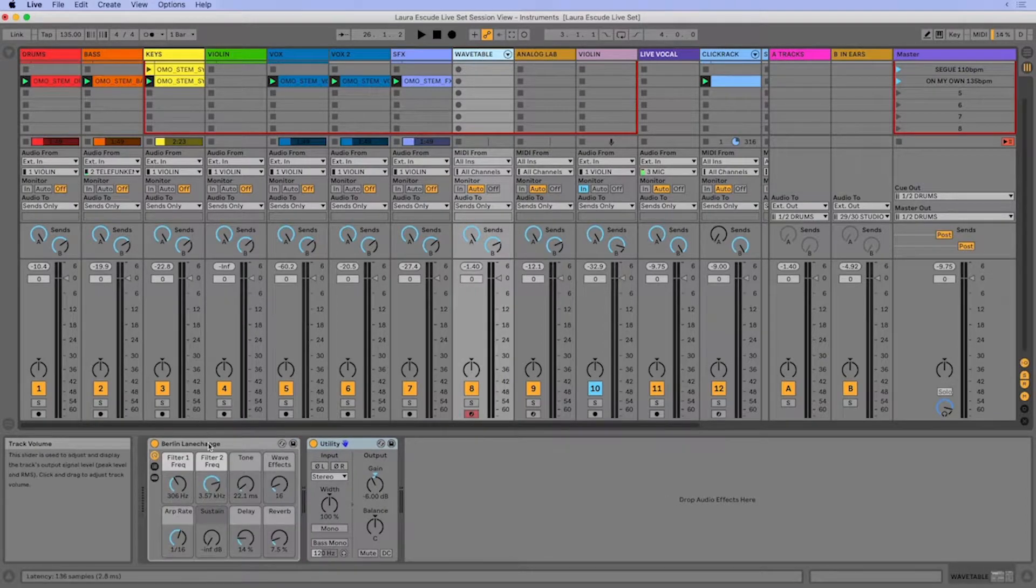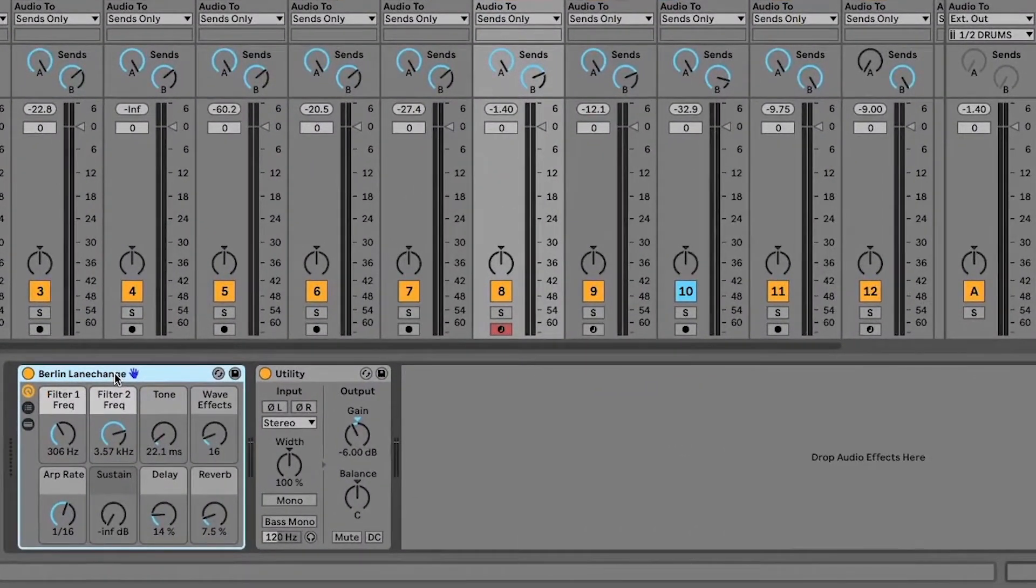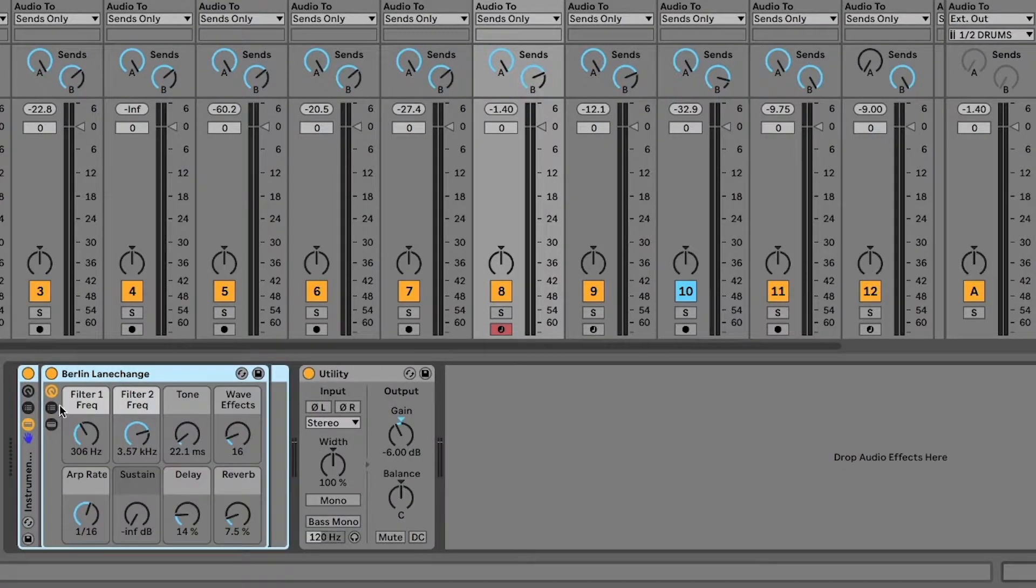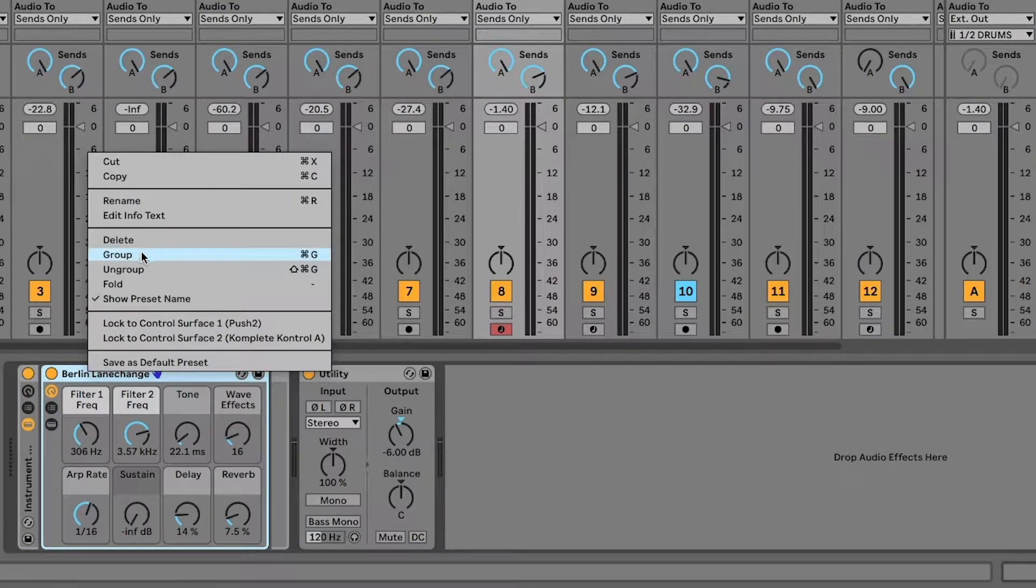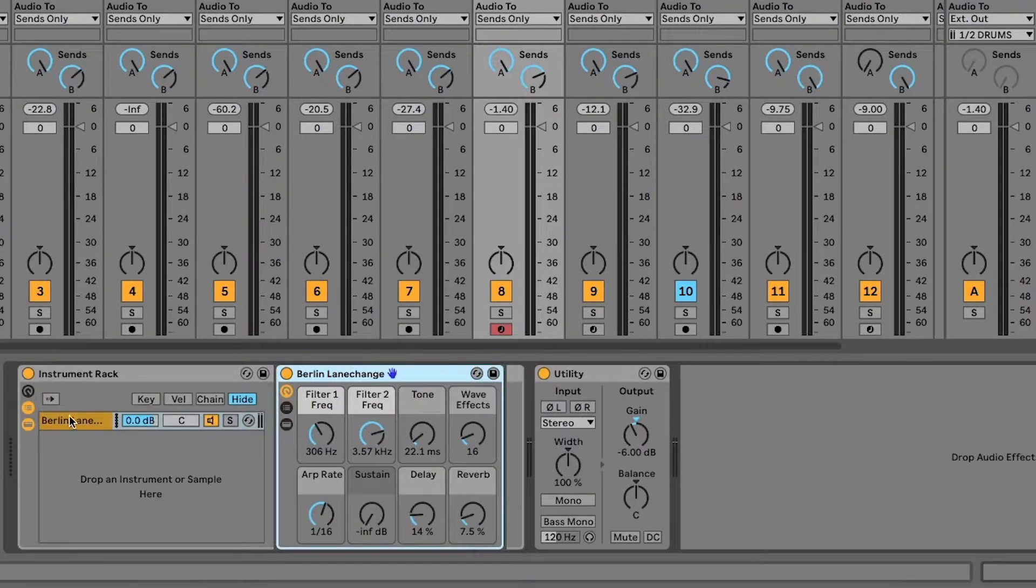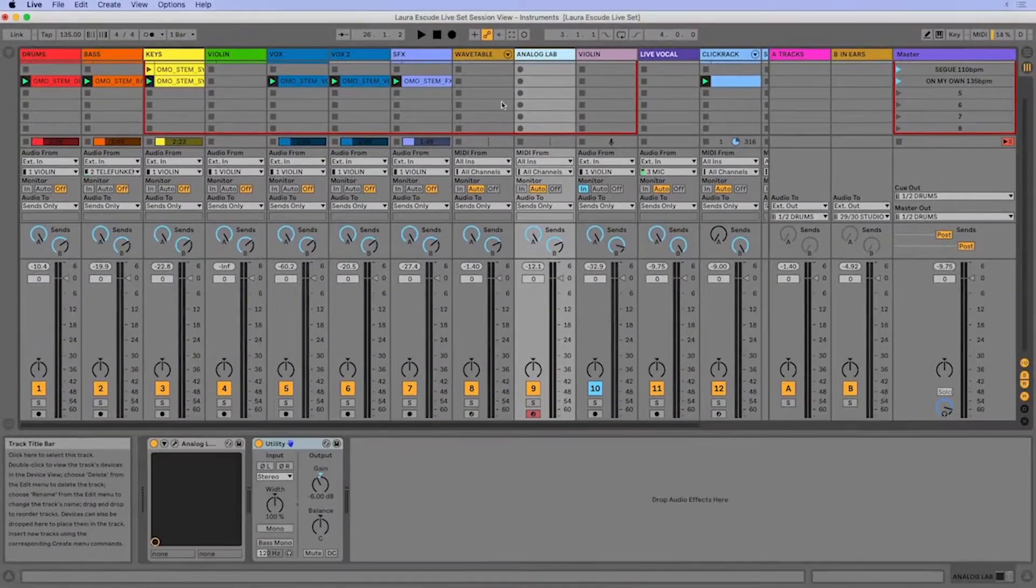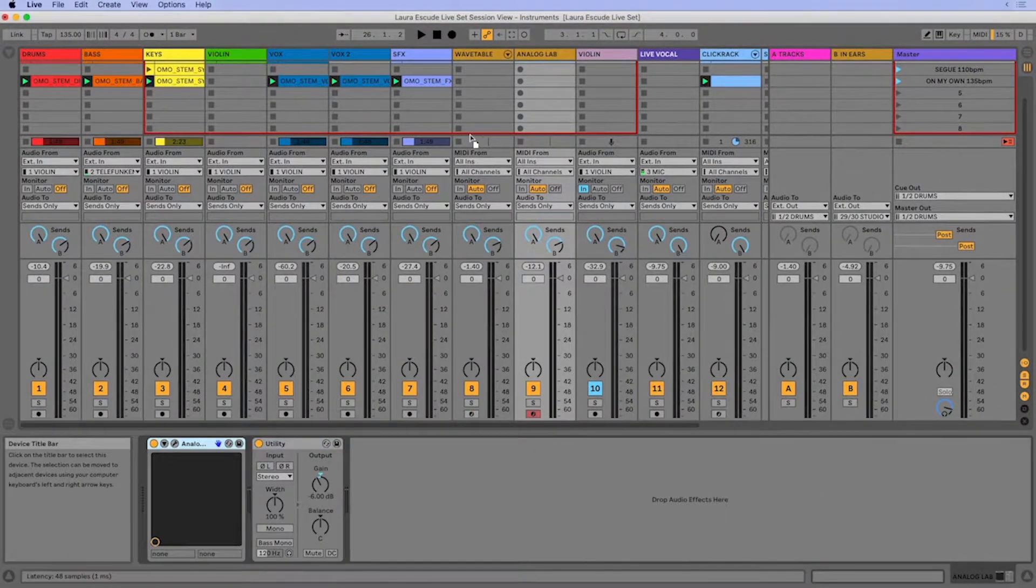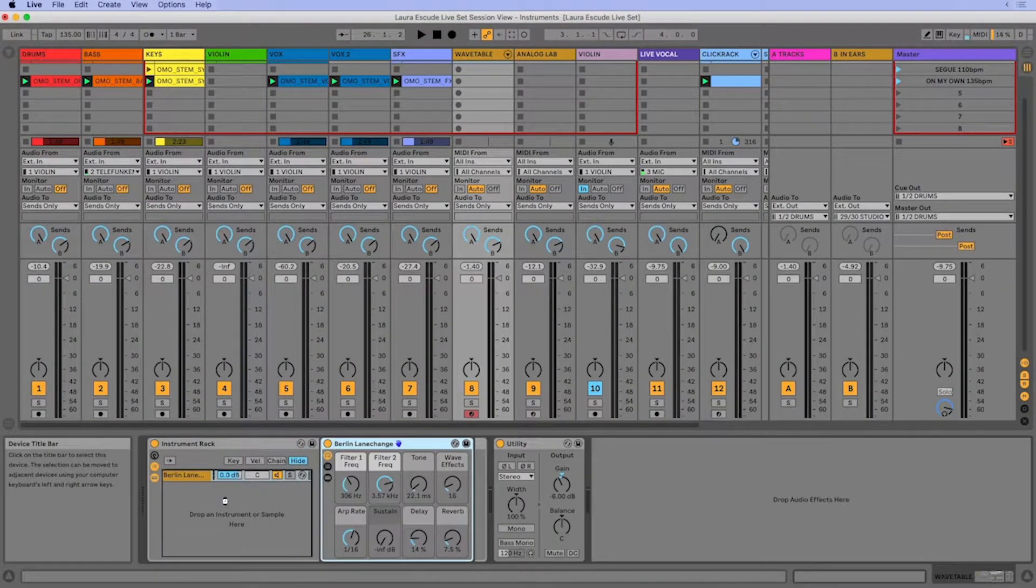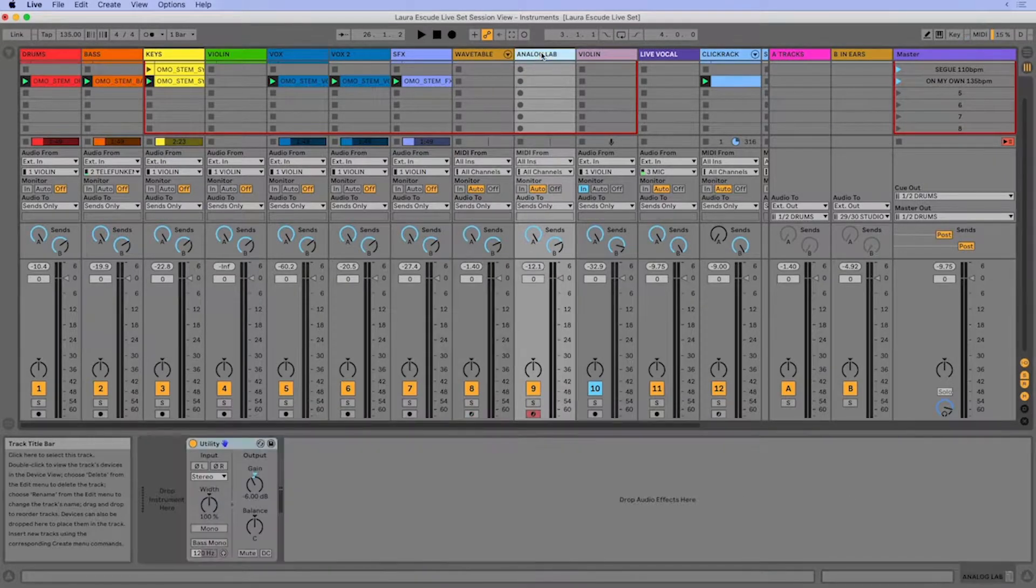So I'm just going to go to wavetable here and I'm just going to do a command G to create a group. I'm just going to open up this group and this brings up the chain list. So what I'm going to do is I'm going to bring the analog lab into this group and I'm just going to delete this track.